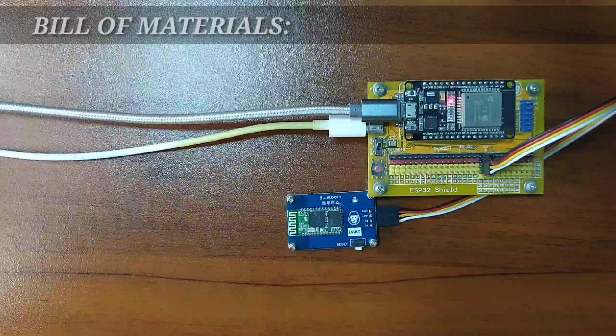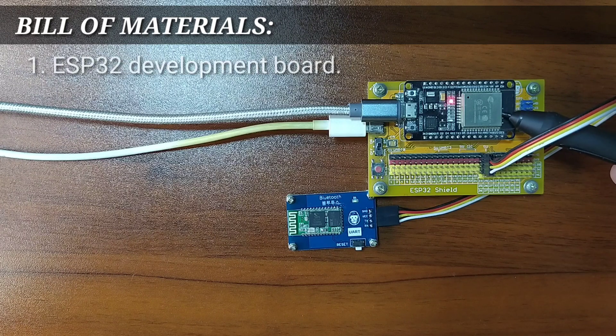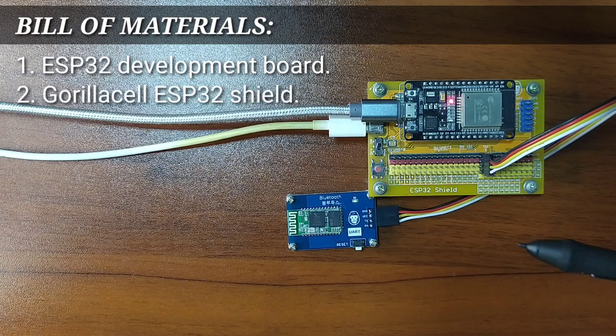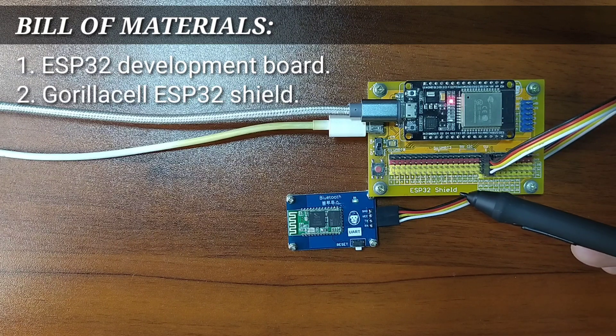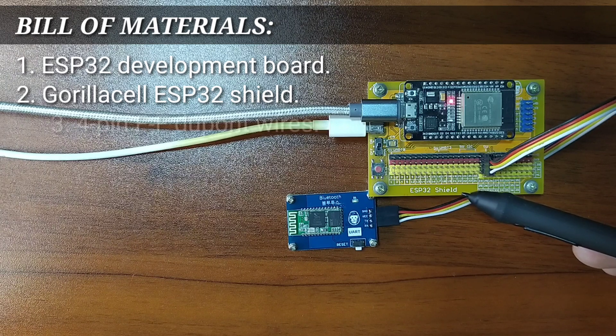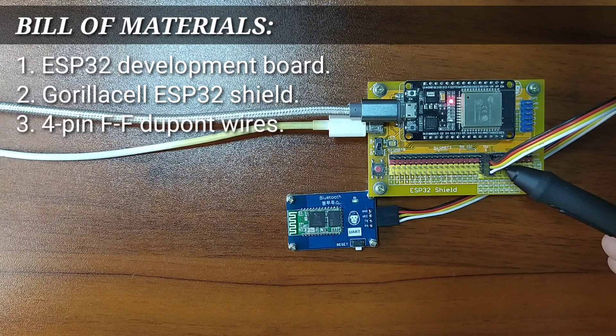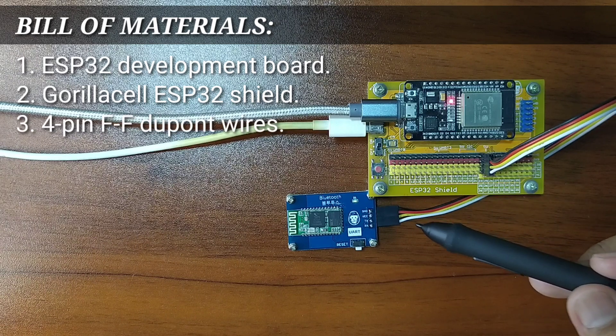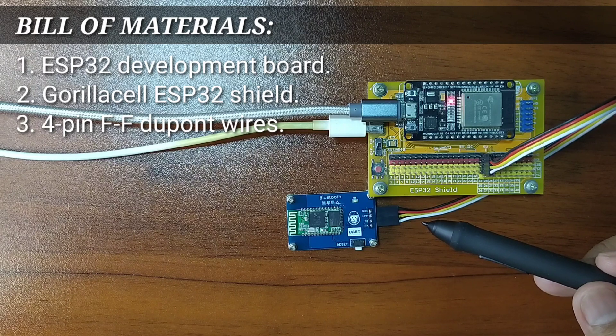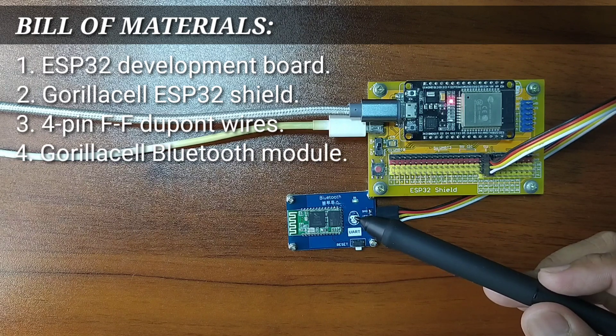In order to follow this lesson, you will need an ESP32 development board, a Gorilla Cell ESP32 shield, four-pin female-to-female DuPont jumper wires, and of course, the Bluetooth module itself.